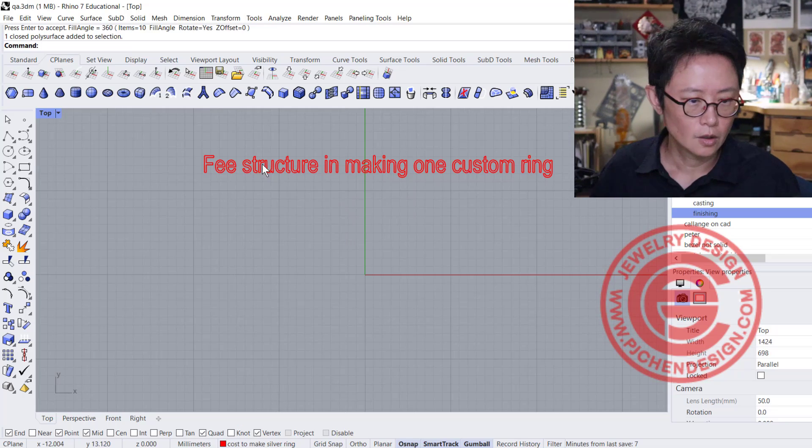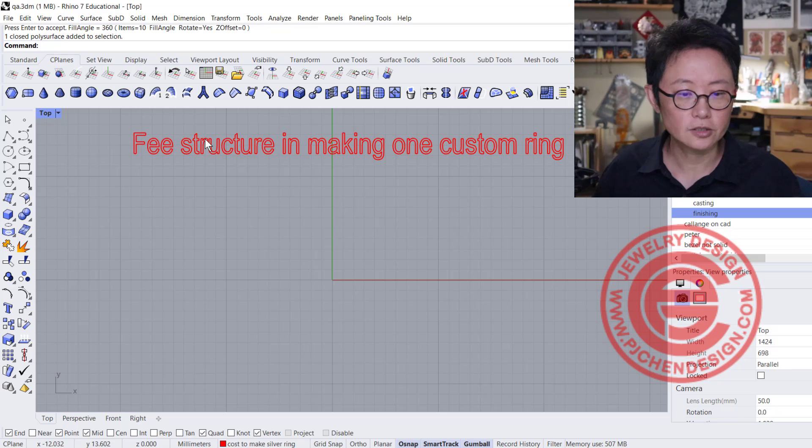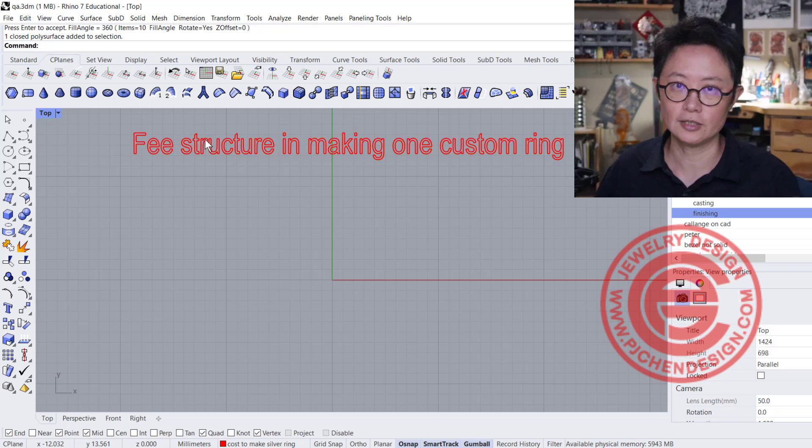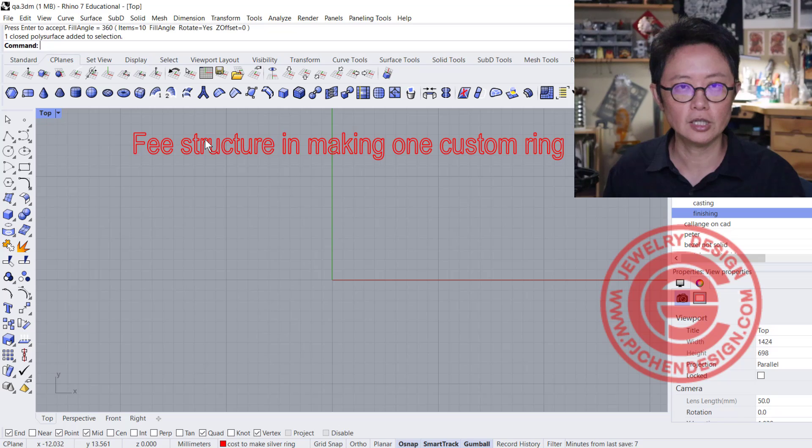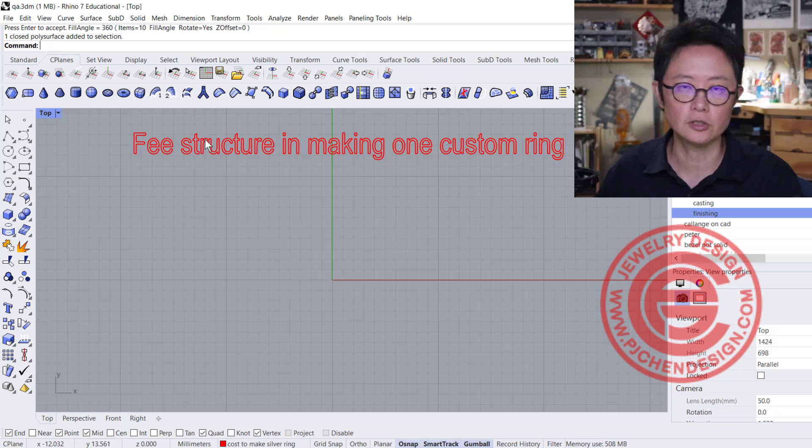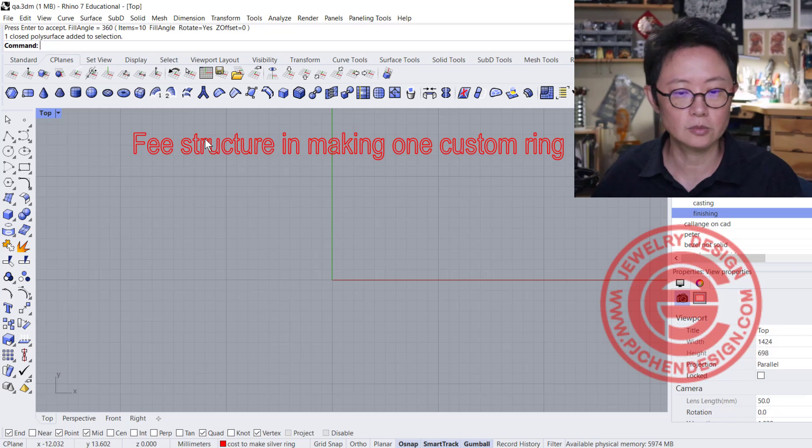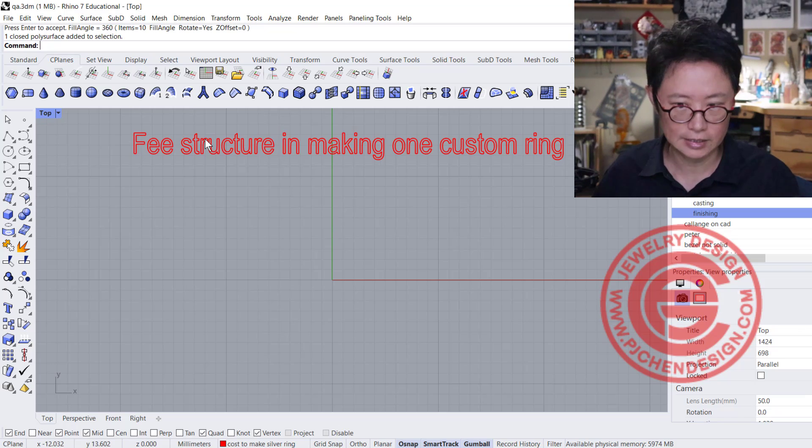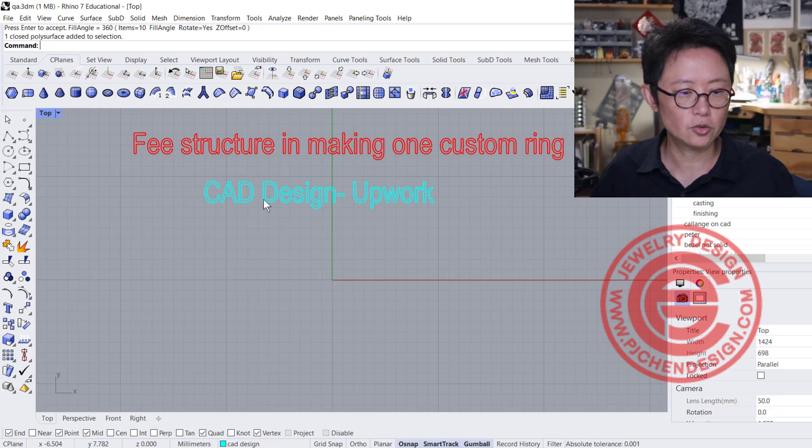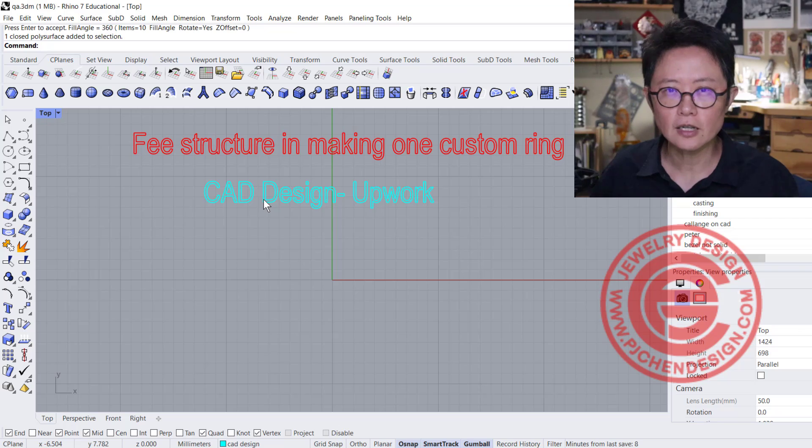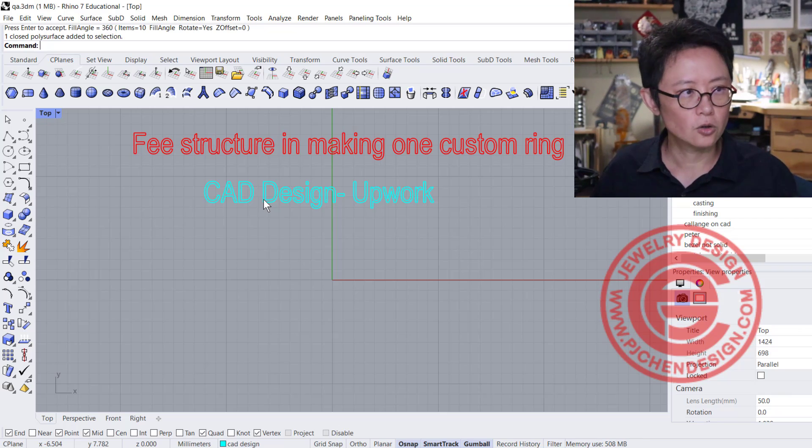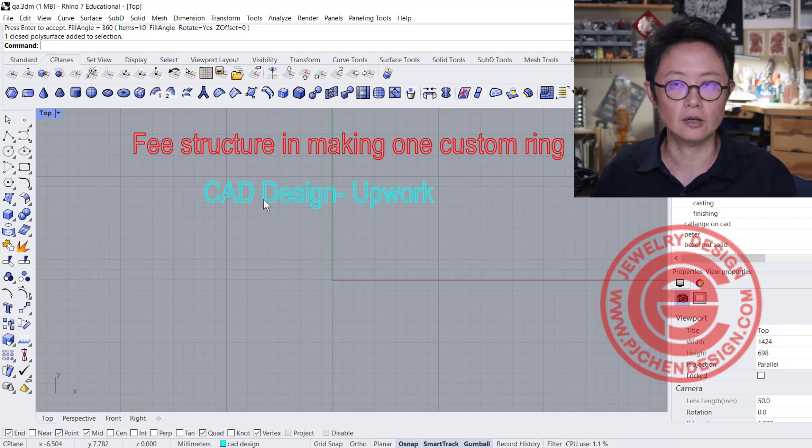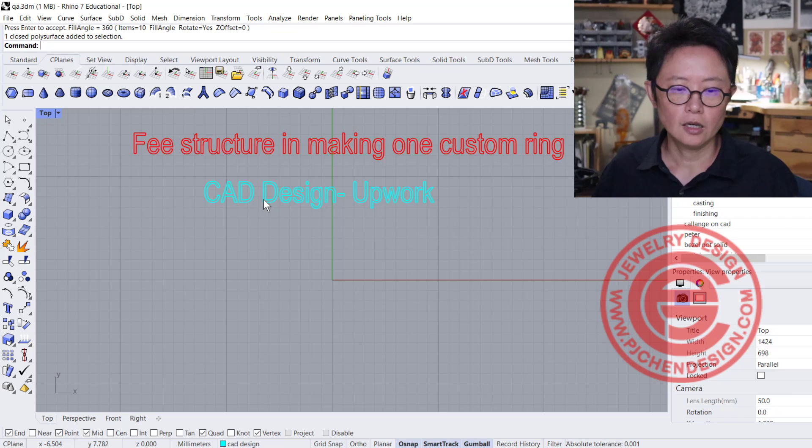Let's talk about the fee structure for making one custom ring. Most of the time when we do 3D printing, we're doing one-of-a-kind work for jewelry stores. What's involved is you need to have the CAD design. It depends on your location and who does the CAD model. It could be a set price or an hourly rate.